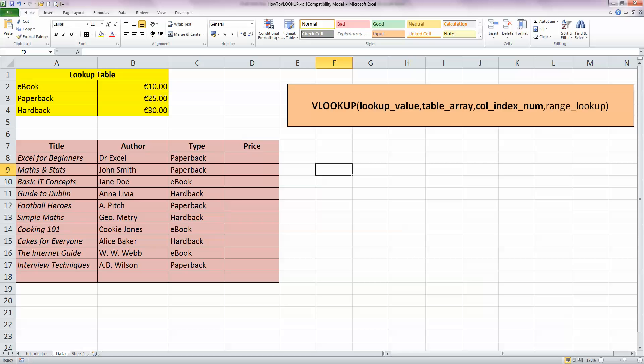For the purposes of simplicity, I've decided that I'm a bookshop, and if I sell an e-book, I'm going to charge €10, if it's a paperback, I'm going to charge €25, or if it's a hardback, I'm going to charge €30.